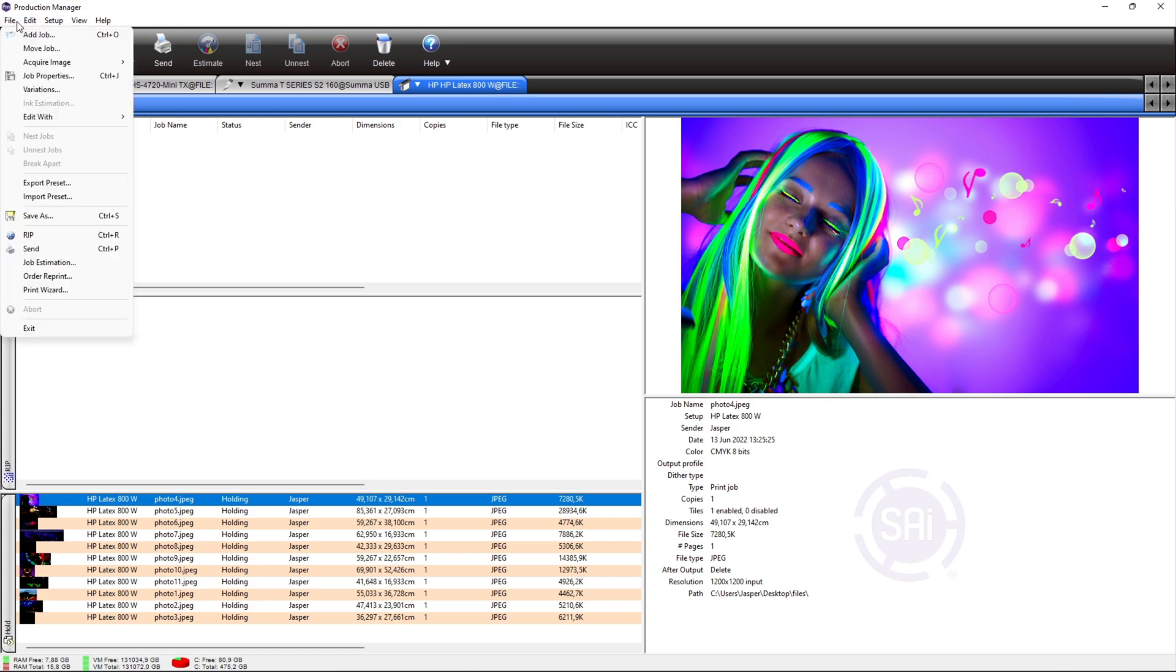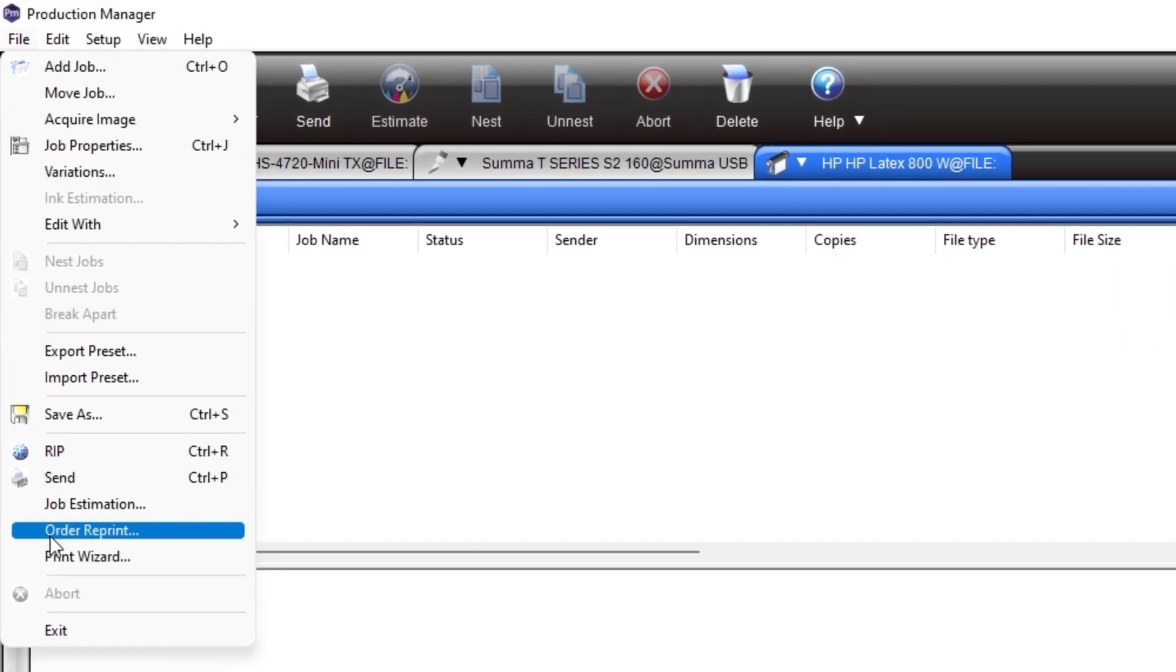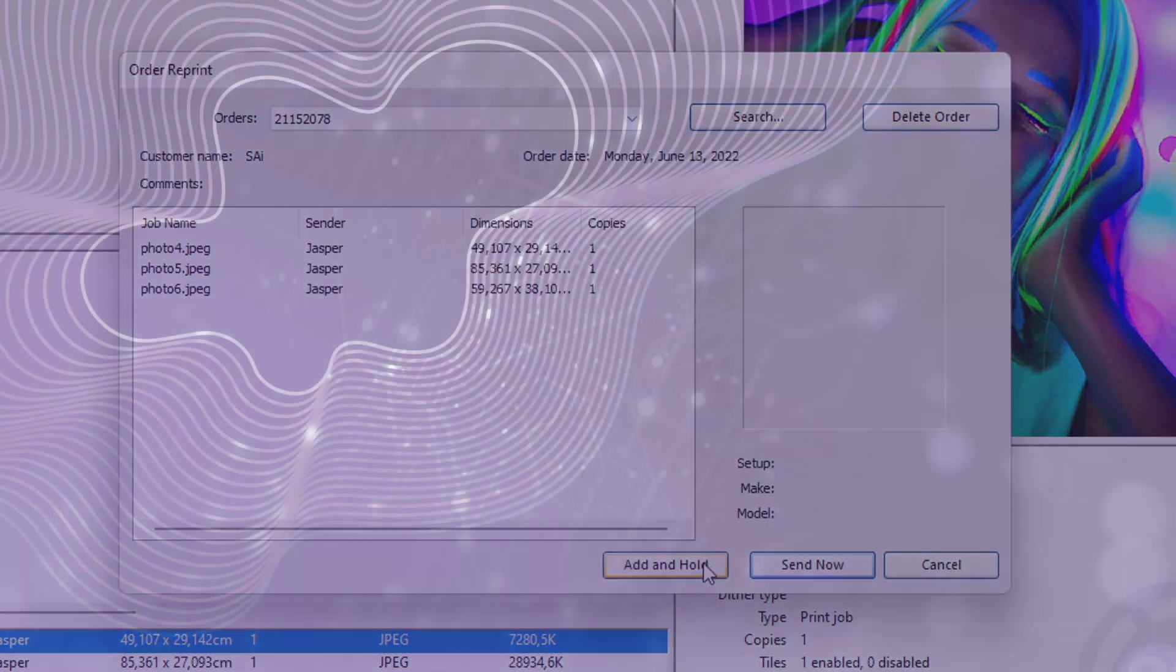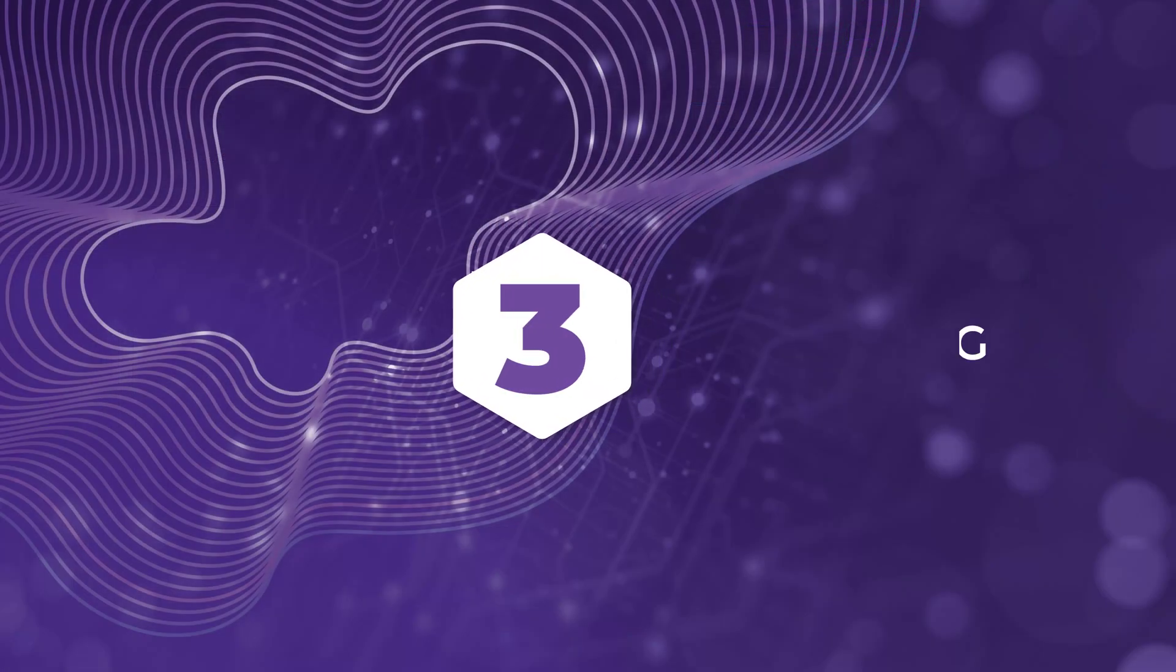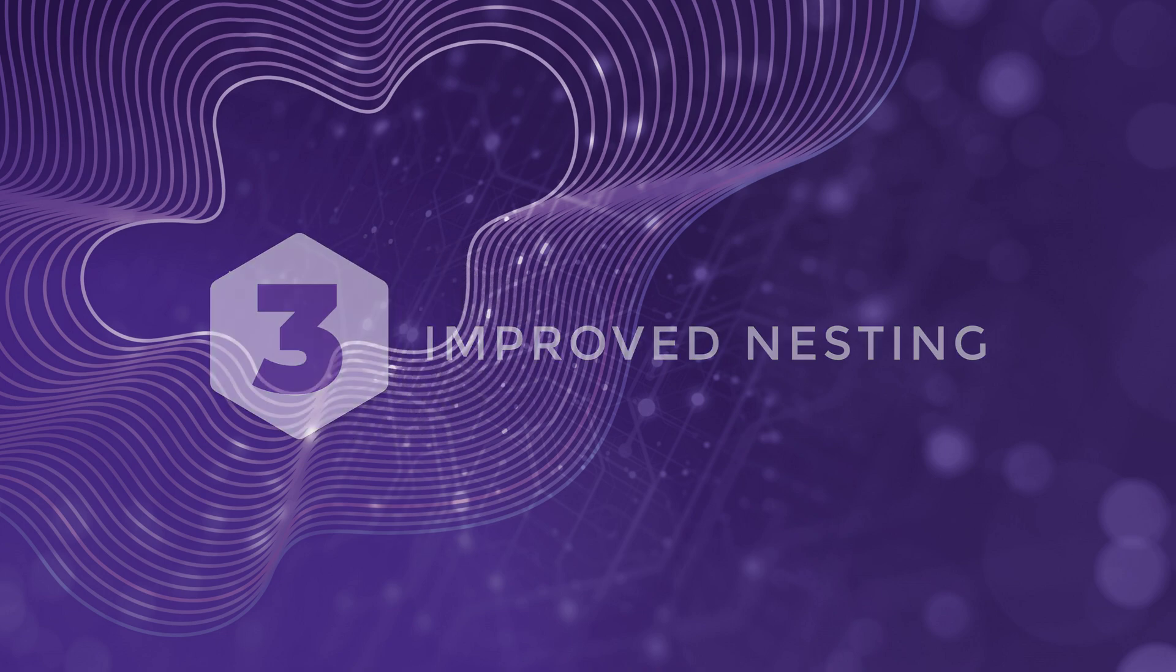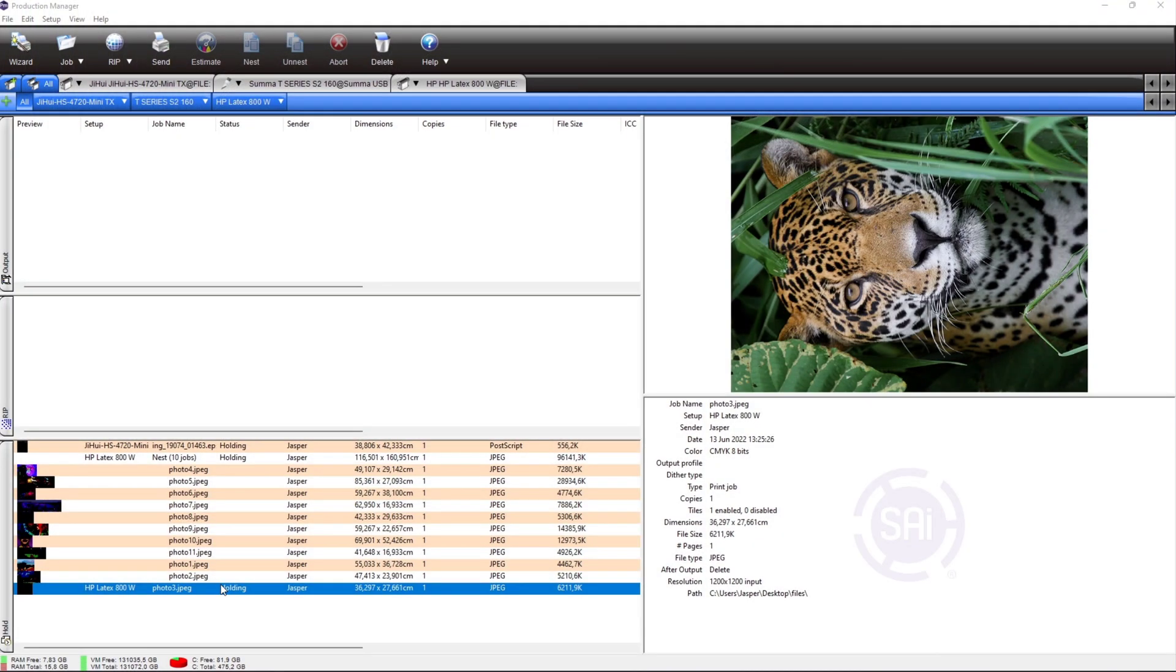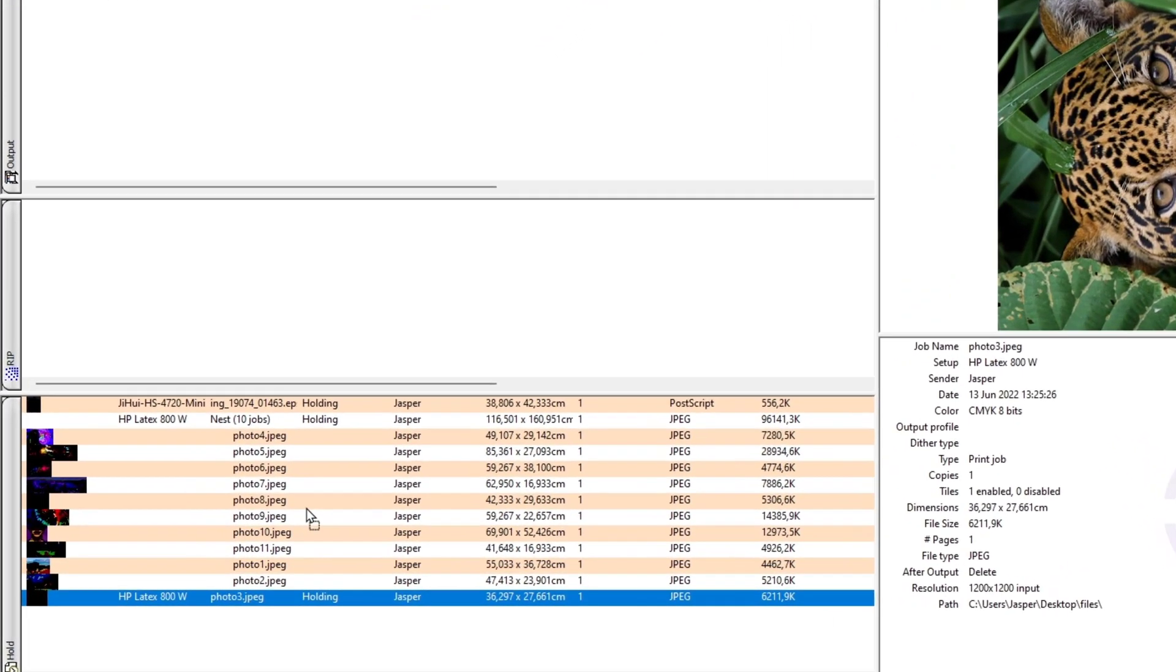To reprint your order, go to menu file, order reprint, and select the order you want to read in the queue. At number 3, improved nesting.